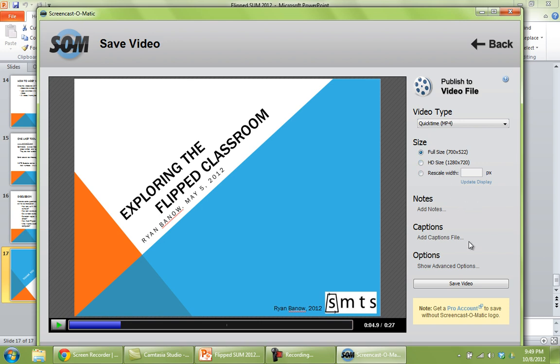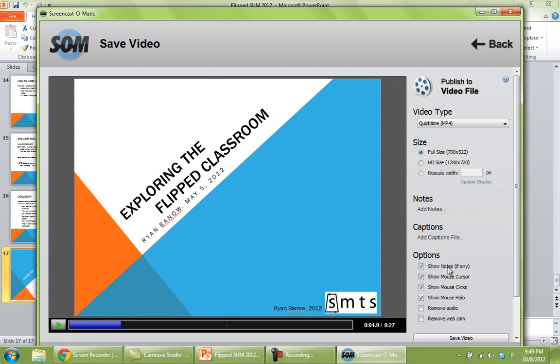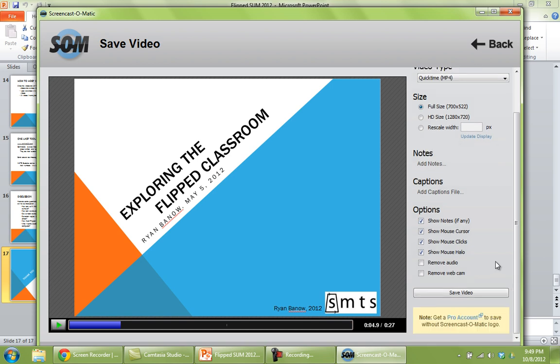You've got some other options. You've got advanced options. So you could put a halo around your mouse. Things like that just to make it easier for the students watching the video to be able to see kind of what you're pointing to. So you have some options there that you can play around with.